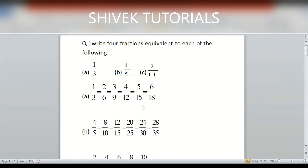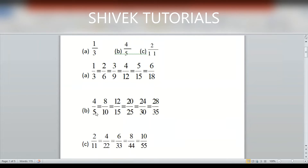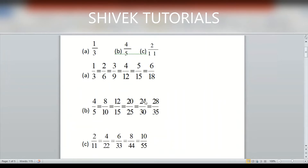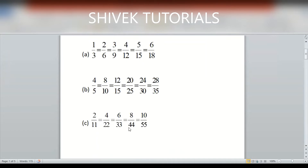For 4/5: multiplying by 2 gives 8/10; by 3 gives 12/15; by 4 gives 16/20; by 5 gives 20/25; by 6 gives 24/30. For 2/11: multiplying by 2 gives 4/22; by 3 gives 6/33; by 4 gives 8/44; by 5 gives 10/55. These are the 4 equivalent fractions for each.